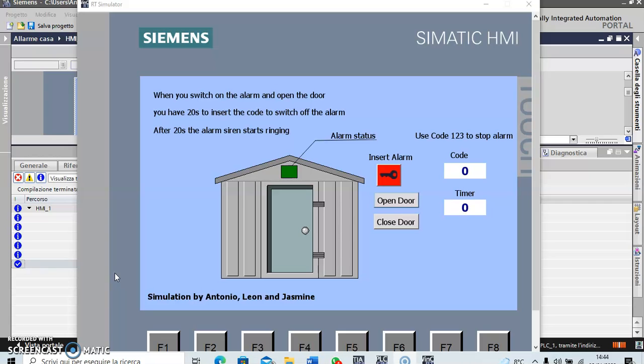So you see there is a door. When you switch on the alarm and you open the door, you have 20 seconds to insert the code to switch off the alarm. After 20 seconds, the alarm siren starts ringing.